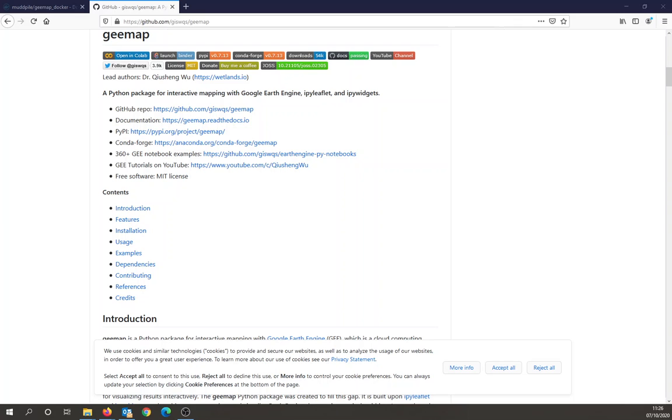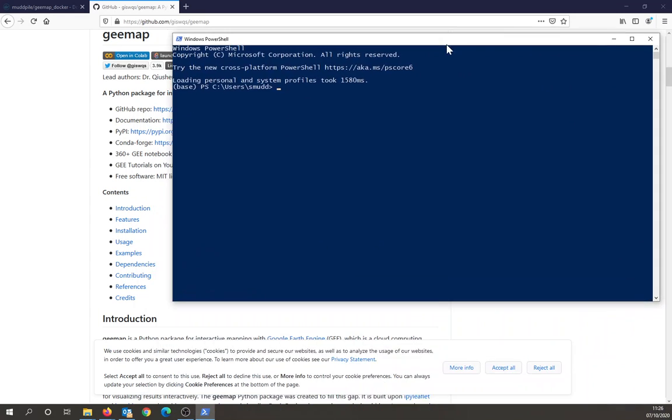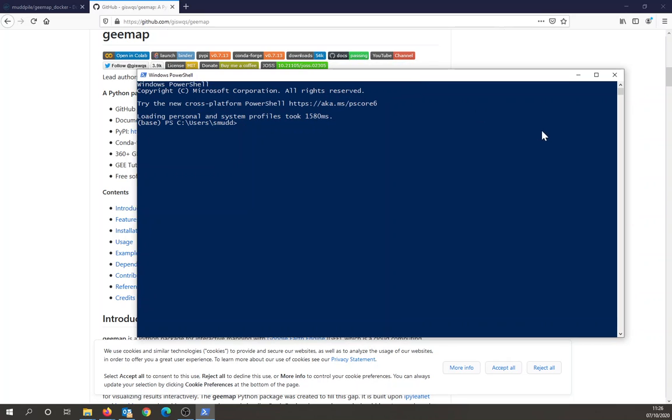And the first thing I do is, I'm in Windows, I start the PowerShell window. But if you're on macOS or Linux, you'll start a terminal.